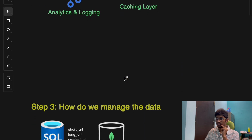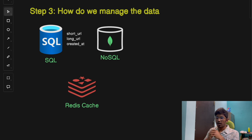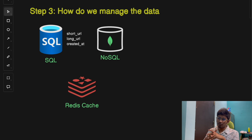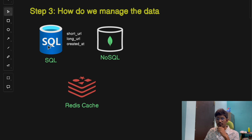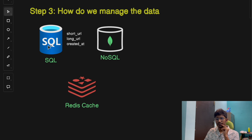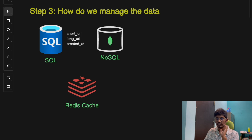Now let's talk about data management — how we store and retrieve URL mappings efficiently. For smaller systems, a relational database like MySQL might be sufficient. You can create a table with columns like short URL, long URL, and created timestamp. But for large-scale systems dealing with billions of URLs, a NoSQL database like MongoDB or Cassandra can help with distributed storage and easier horizontal scaling.